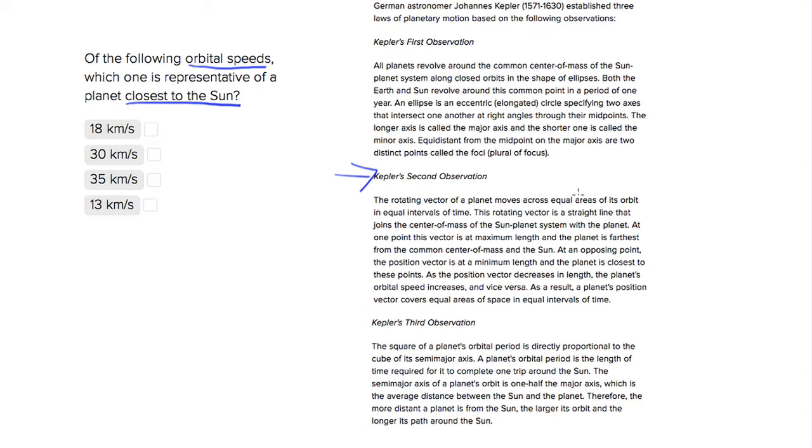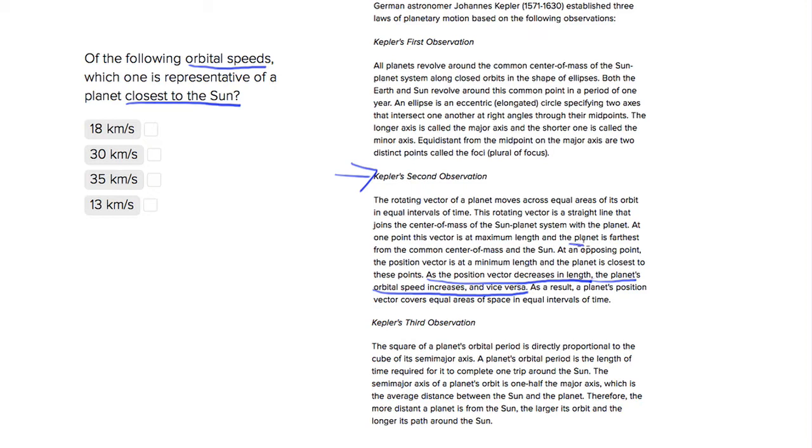So the kicker sentence that we're going to look for tells us that as the position vector decreases in length, the planet's orbital speed increases and vice versa. So the position vector is telling us the distance between the planet and some sort of center of mass, or the sun.